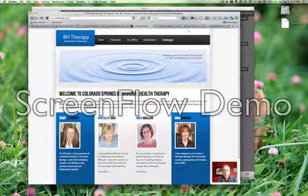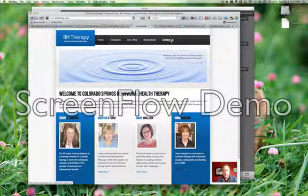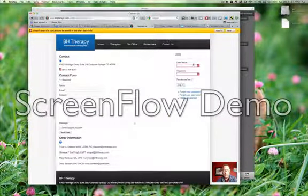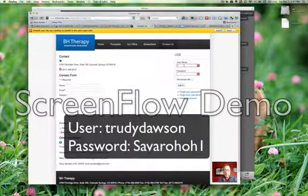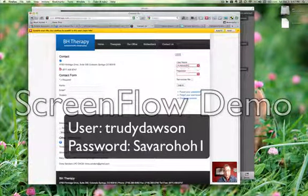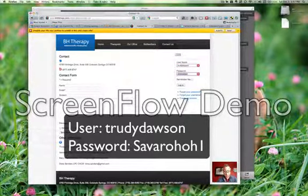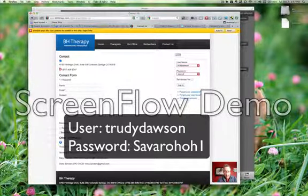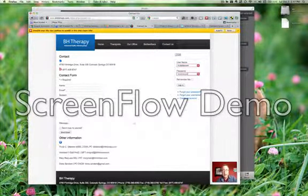So if you click Contact Us, you'll see over on the top right a place to add a username — Trudy Dawson — and a password, which is capital S-A-B-A-R-O-H-O-H-1. I will email that password.